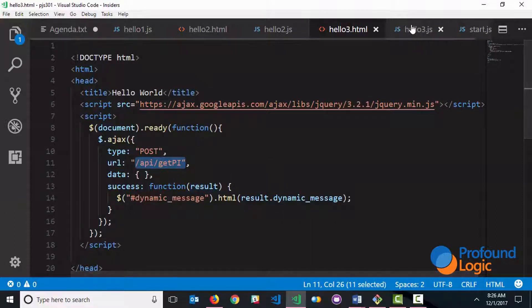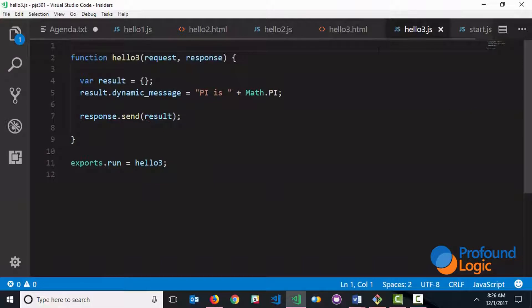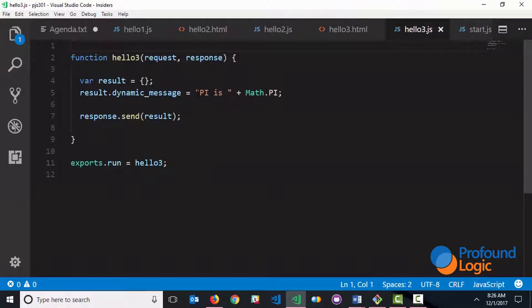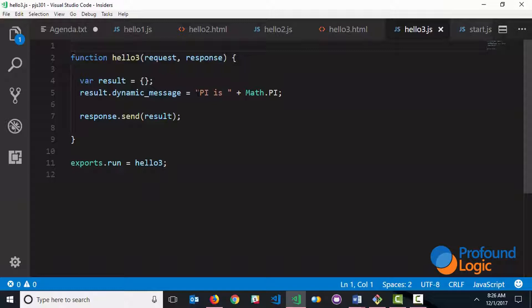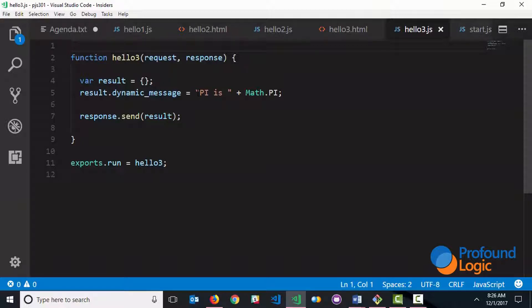So the server-side code looks like this. We are building the result. And one thing to note is that we are calling out to the server to get server-side information. Of course, in this particular simple example, Pi can also be calculated by client-side code. But this whole exchange of data between the server and a client is very important because you may have the need to go and fetch database information, for example, or do some back-end, complex back-end calculations. And this shows you how to do that.